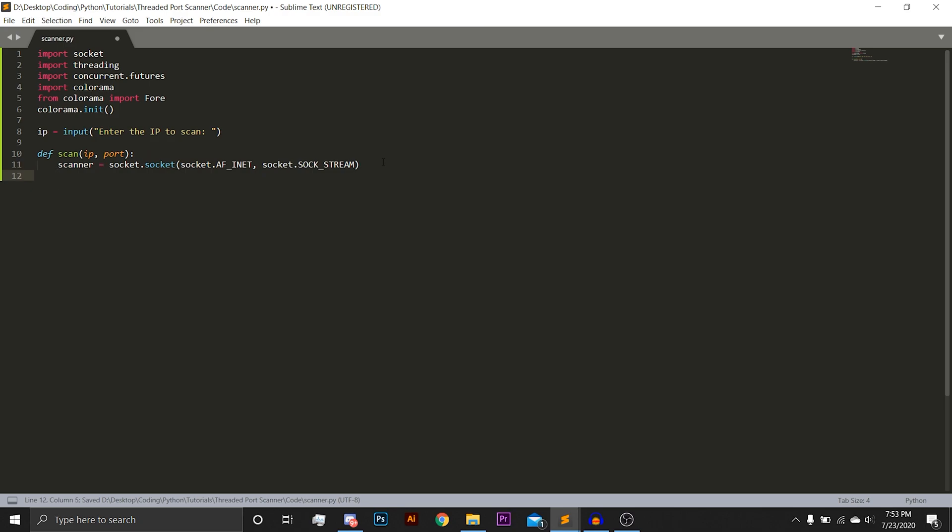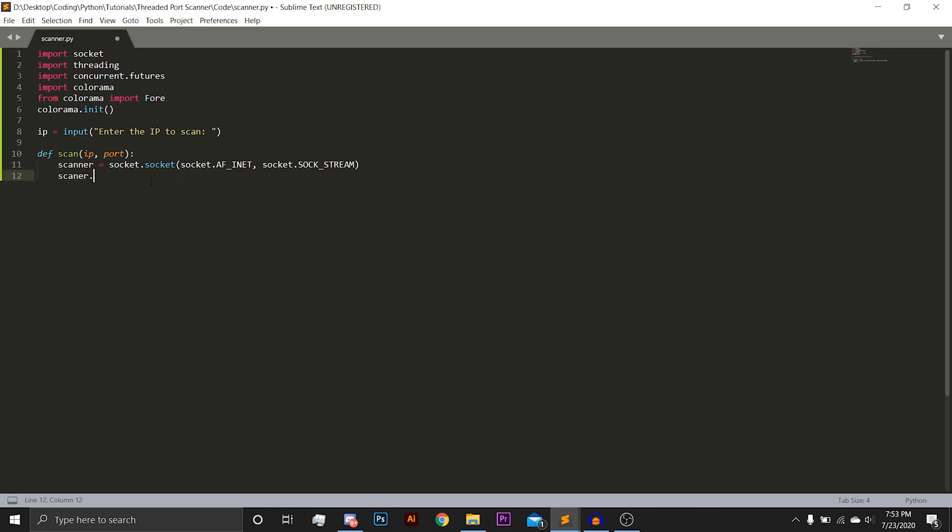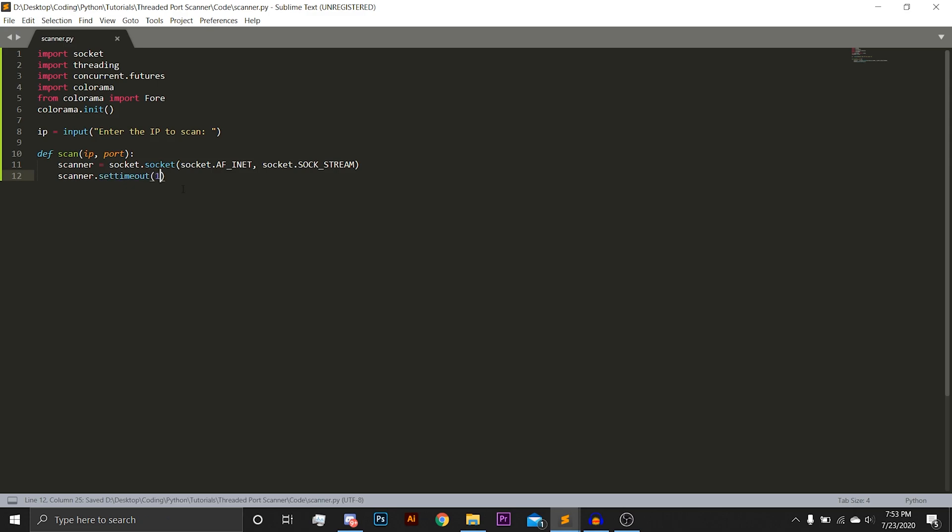Next, we are going to set the timeout. This is how long the scanner will wait on a closed port to continue to the next one, and this will be in seconds. So we'll just do scanner.setTimeout 1 second. It'll wait one second before it continues on to the next port and decides that the port is closed.